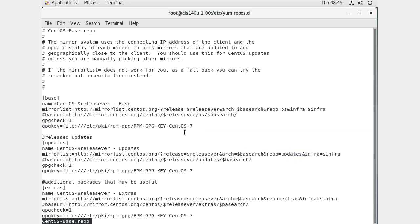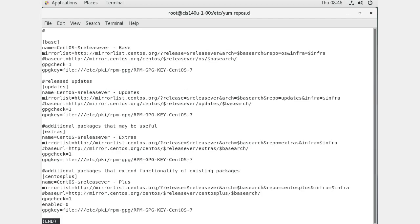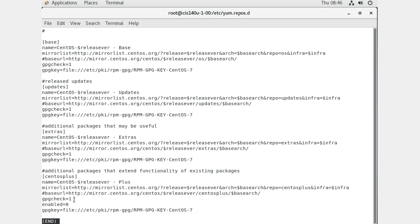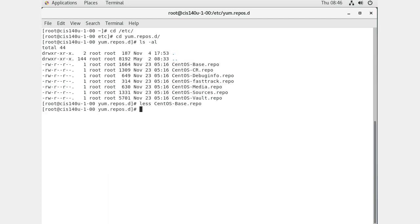The base repo contains a whole lot of files. After that you also have updates and extras — different repos you can look at. At the very bottom, CentOS-Plus has 'enabled=0', which means this one is not part of your lookups. When you want to install something, it goes and looks in all enabled repos and downloads files.